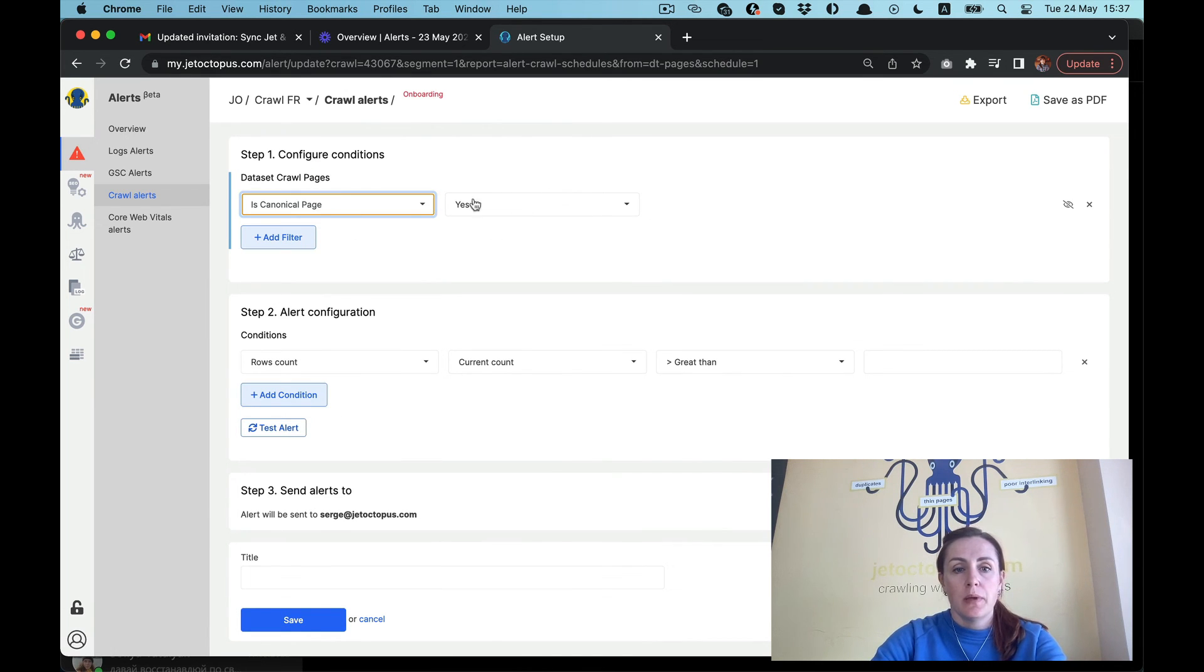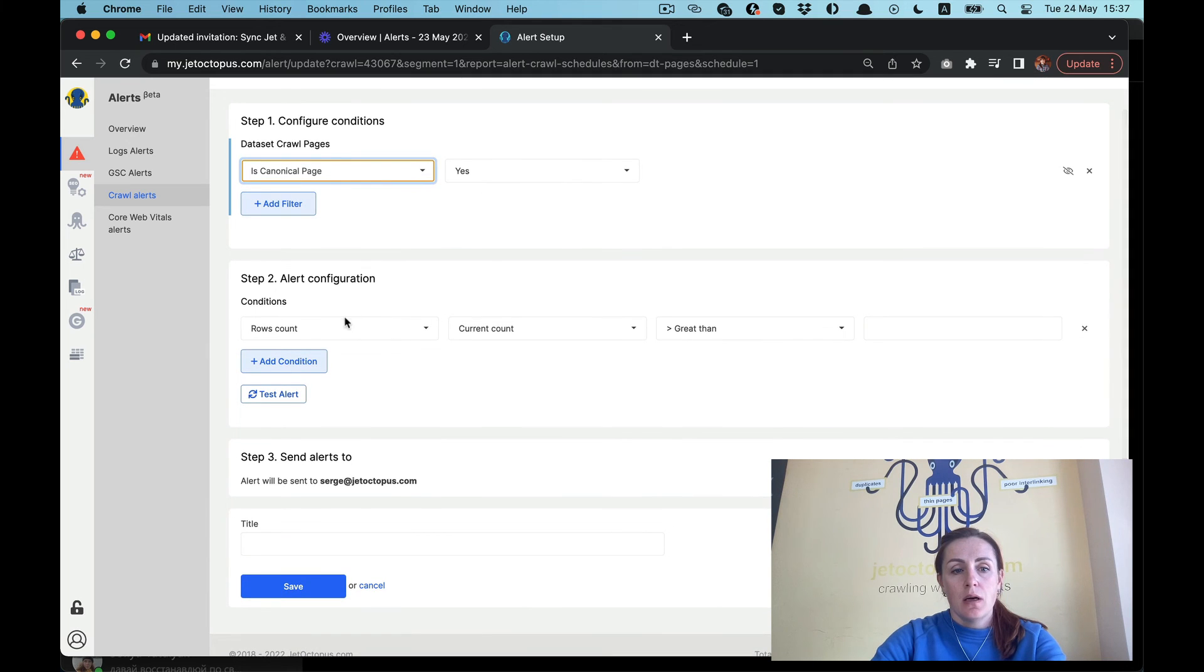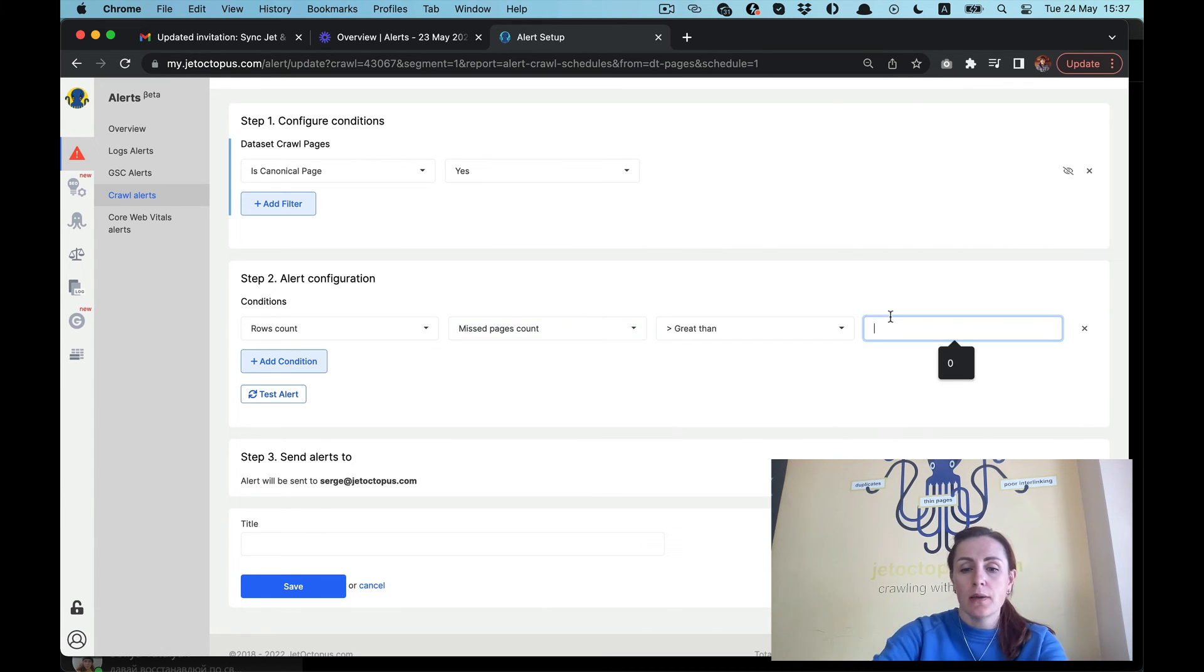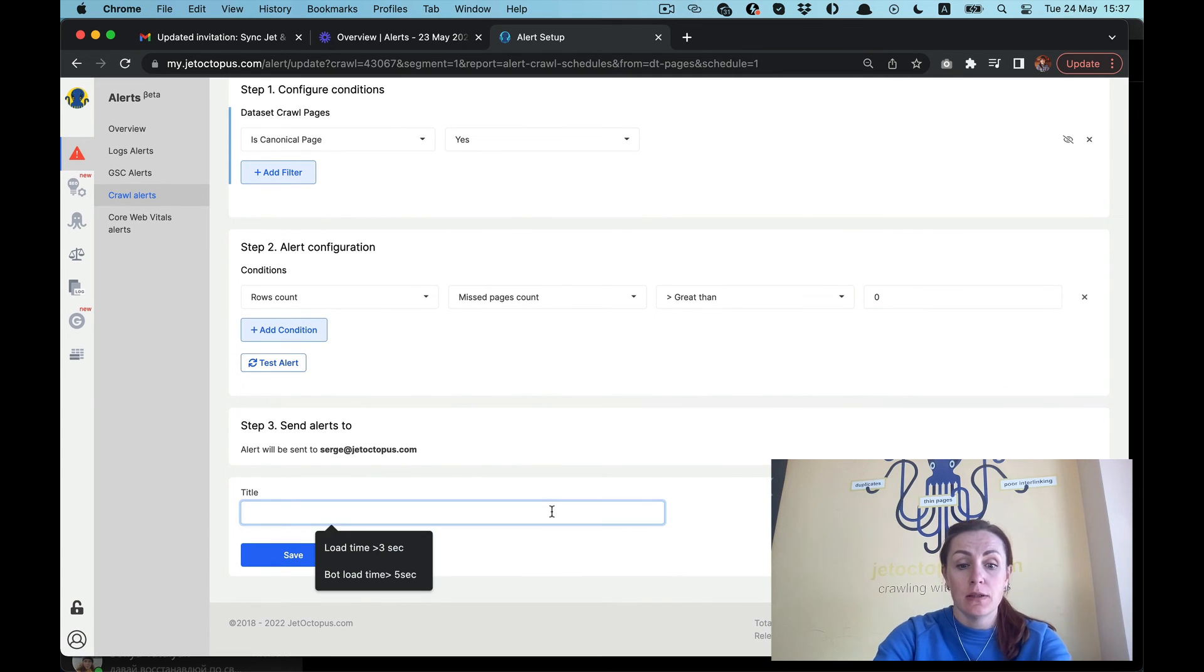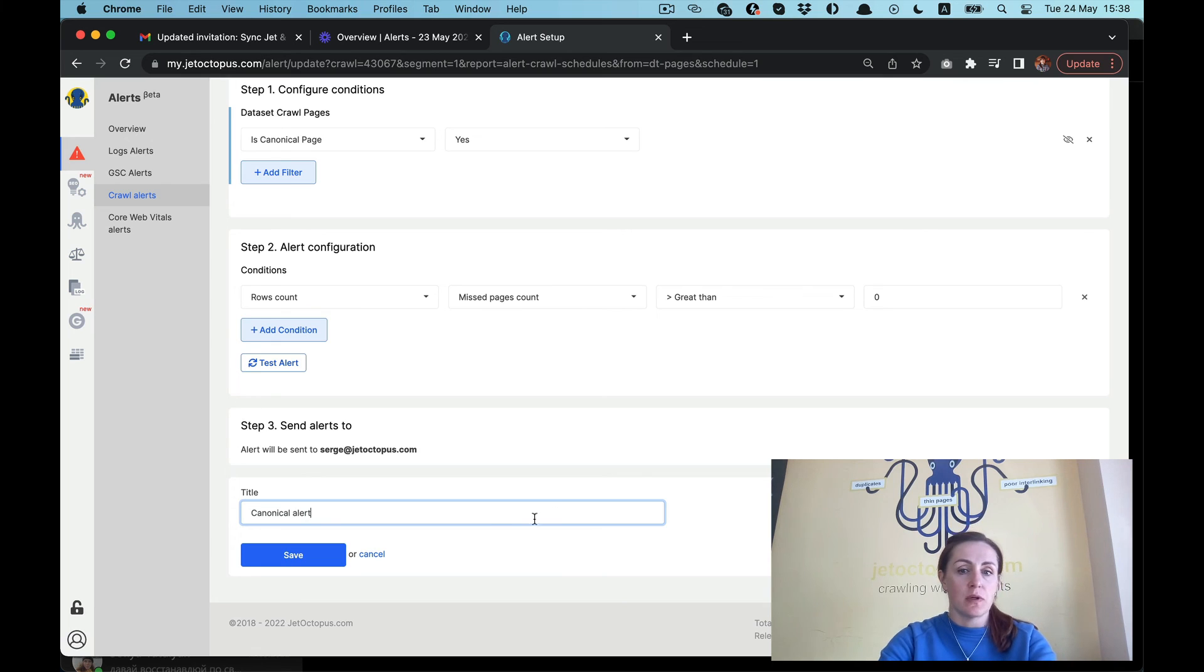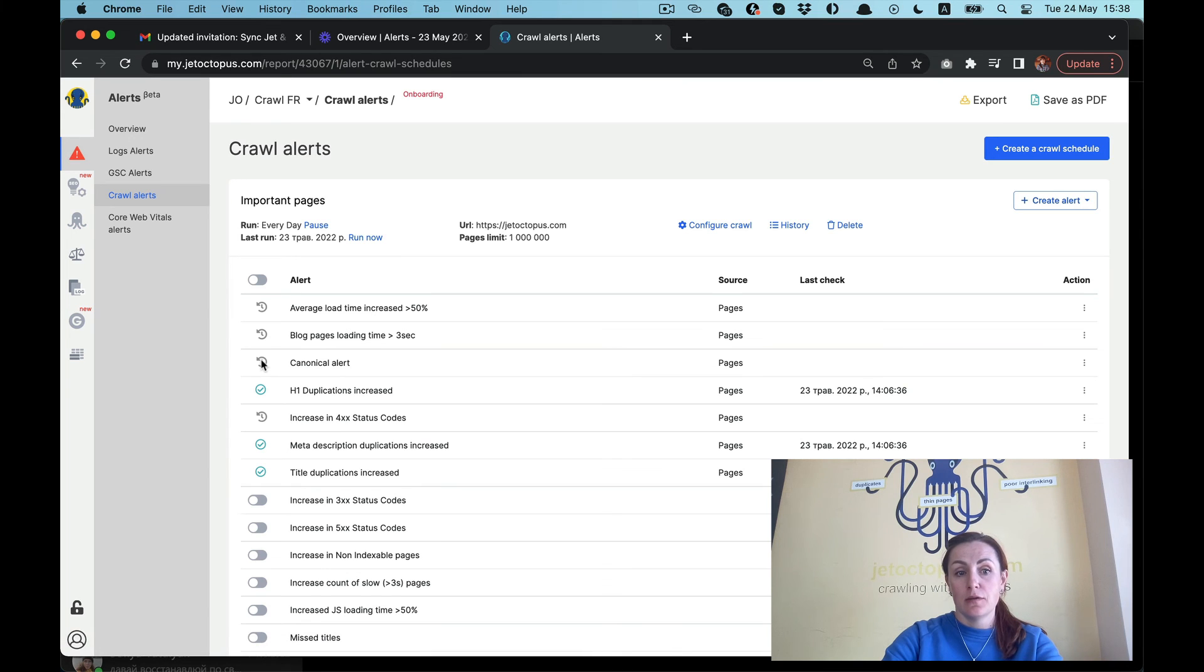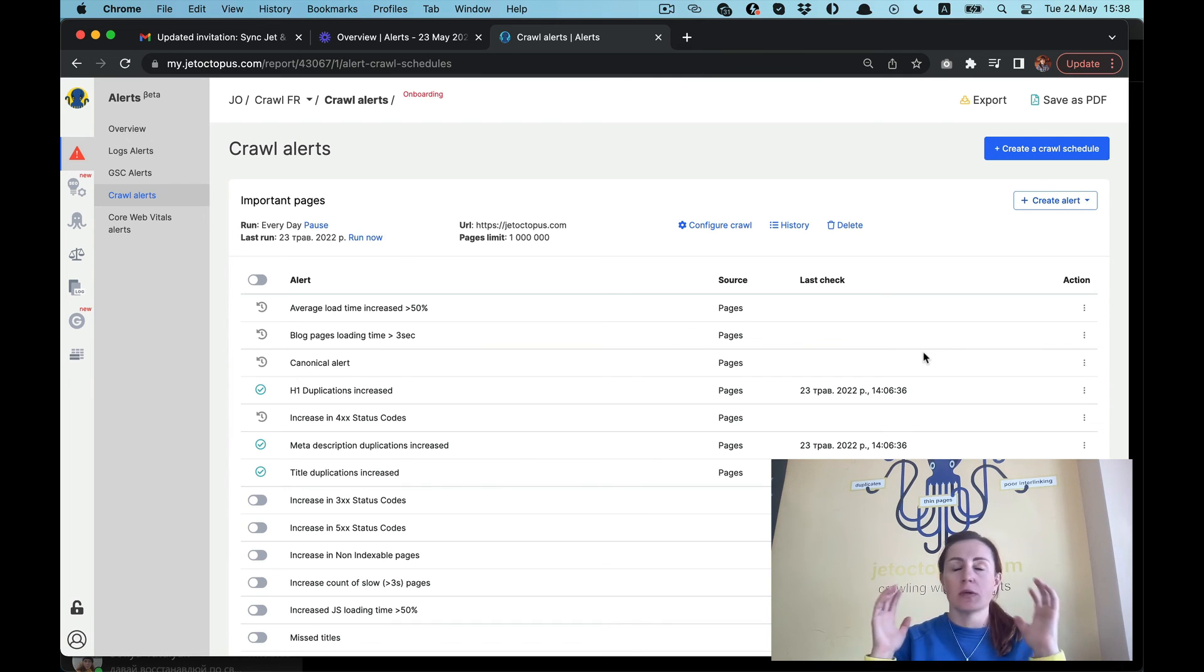The canonical page, yes. I would like to get missed pages, so if my canonical pages missed at least one page I will get the notification for it. I'm writing the title: canonical alert. And save it. I'm getting this canonical alert. It will be active with the fresh crawl. You can create a lot of combinations here. I will make a new use case video with all possible variations for alerts on logs, Google Search Console, crawl, and core web vitals.